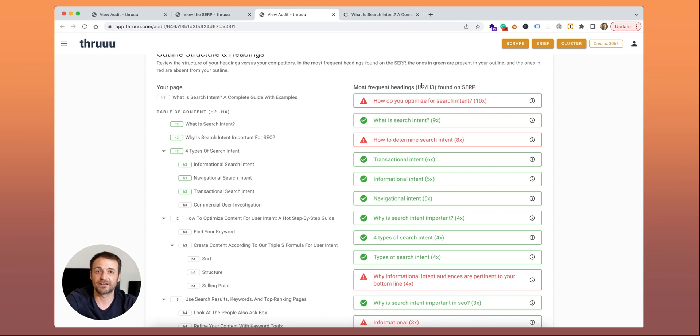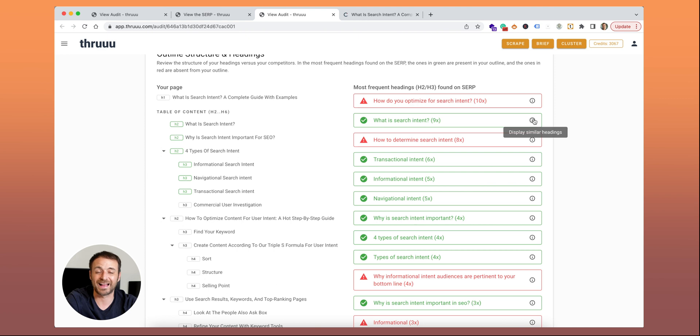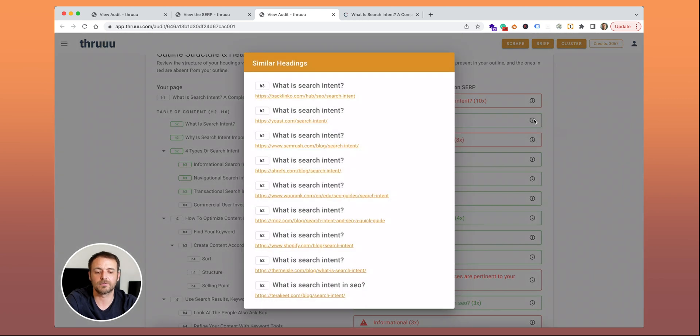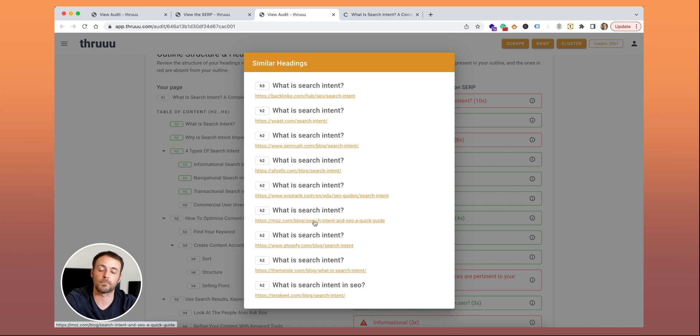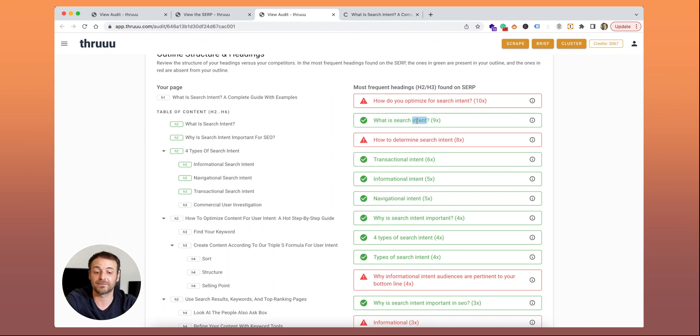Thru is extracting all the headings from your competitor and figuring out which ones are the most frequent. You can see that, for instance, 'how do you optimize for search intent' is displayed 10 times. 'What is search intent' is displayed nine times. When you click on the information icon, you can display all the pages using this title in one of their headings. You can click here and go on the page if you want more information.